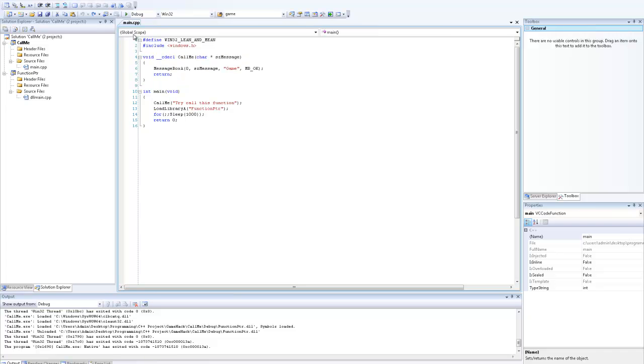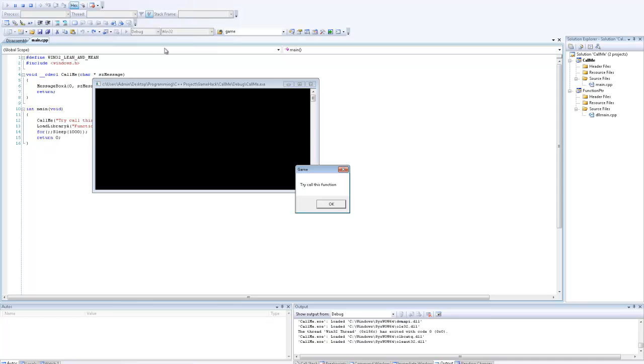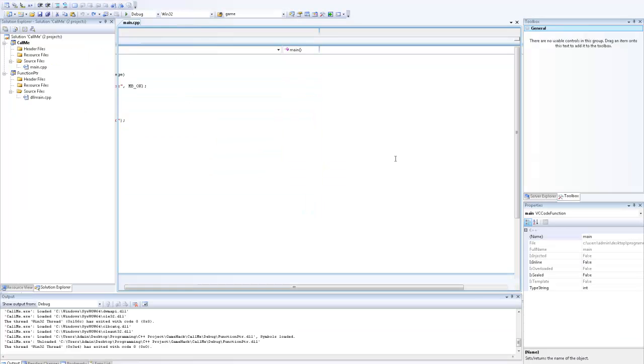Let's compile and run that. As you can see, the function runs fine. Let's close that down.